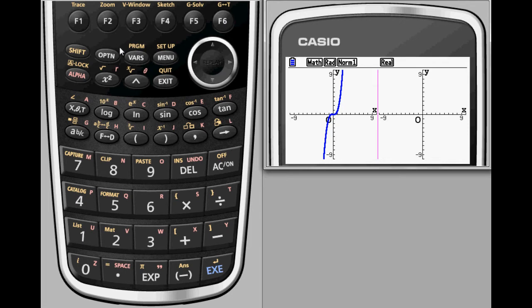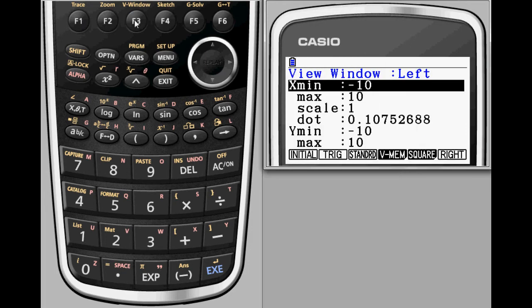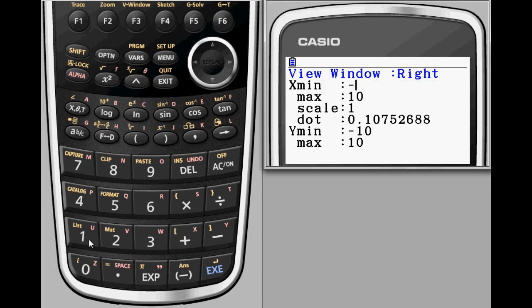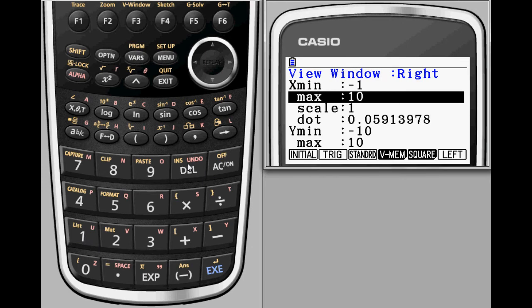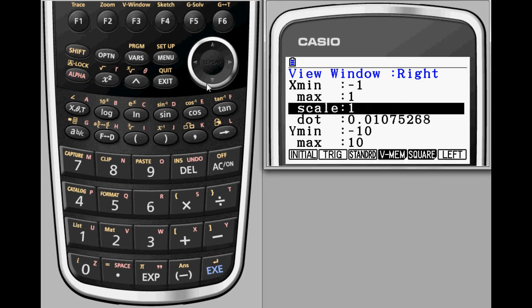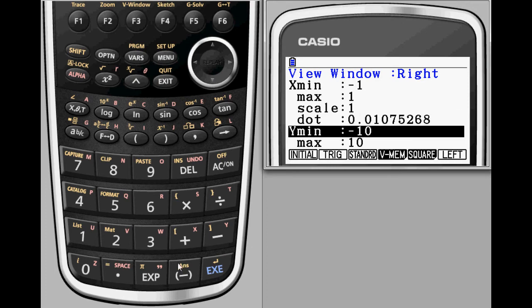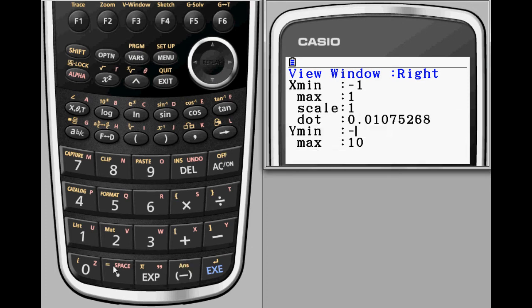At first glance from a standard viewing window, it would be easy to think that this graph closely resembles y equals x cubed, always increasing with a single x-intercept at the origin. But by copying the graph into the second graph window and adjusting the window settings for a closer look around the origin, you can see that the graph has some important differences from y equals x cubed.